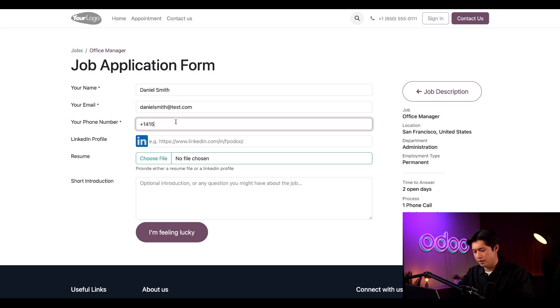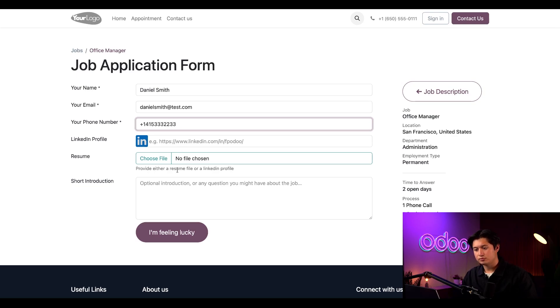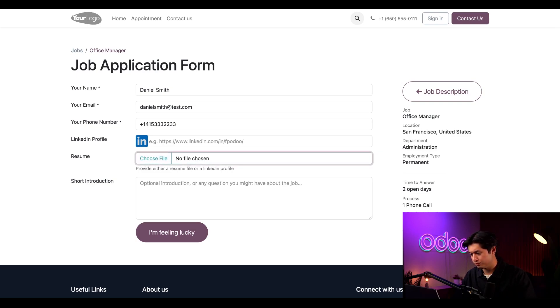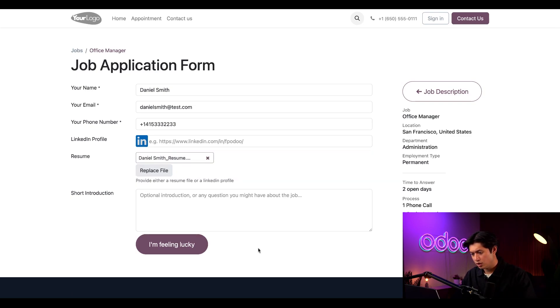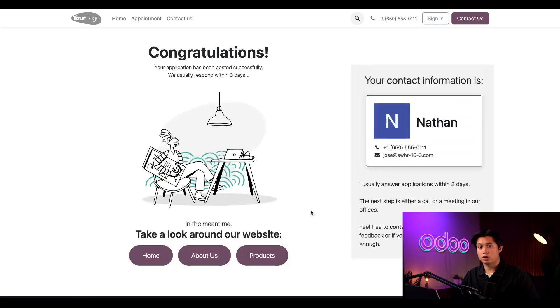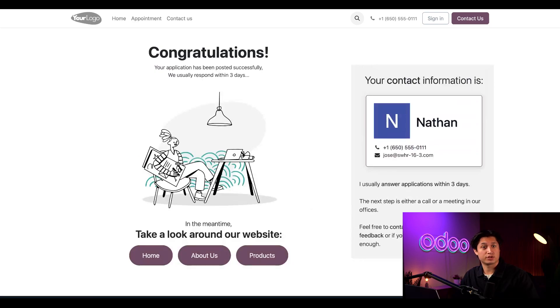We'll also add a phone number. And then let's add the attached resume here as well. Once we do that, we can click that I'm feeling lucky button here, and I'm going to be taken to a confirmation page telling me that my application has been received.